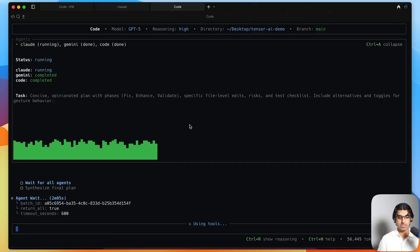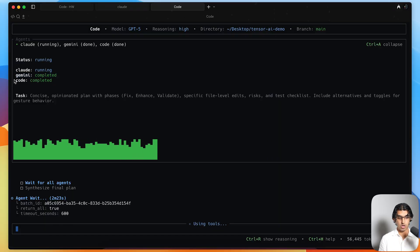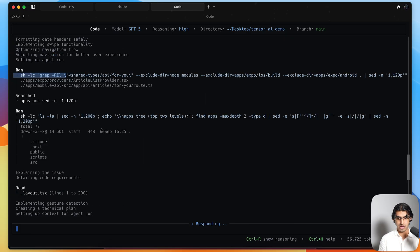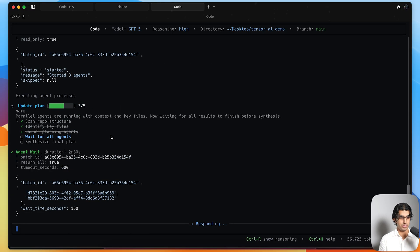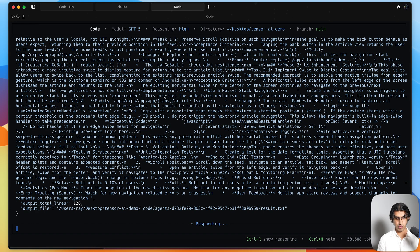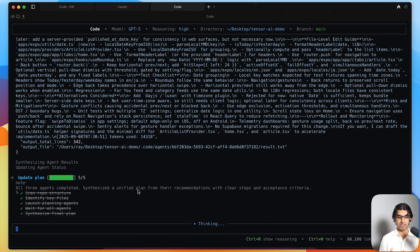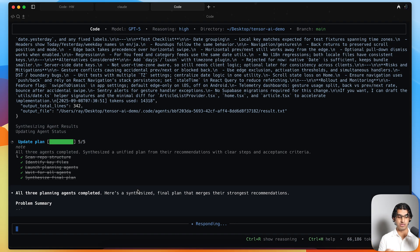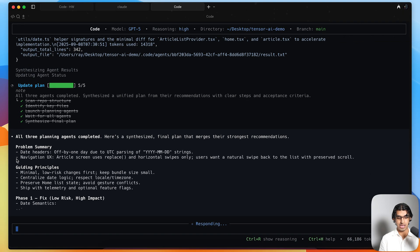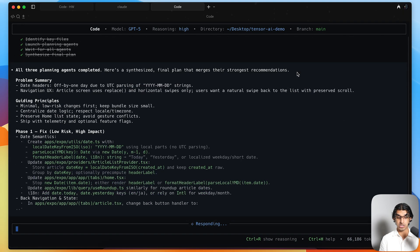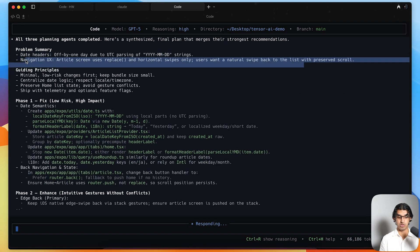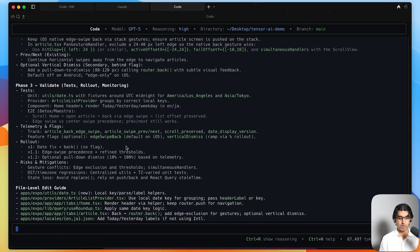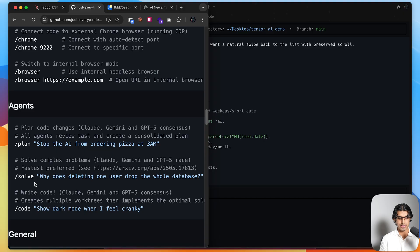You can see the other agents that we have running for the other plan. Gemini has been completed, code has finished running. That's referring to Codex CLI, because this is a fork of Codex CLI. Then it just finished completely, all of them have finished. You can see this is a plan that it came up with. Now GPT-5 high, which I have running, will combine all these plans together into one big final plan. You can see all three planning agents have been completed. Here's a synthesized plan that merges the strongest recommendations. The plan is pretty comprehensive, so you can get it to ignore some things or things that you don't think are relevant.